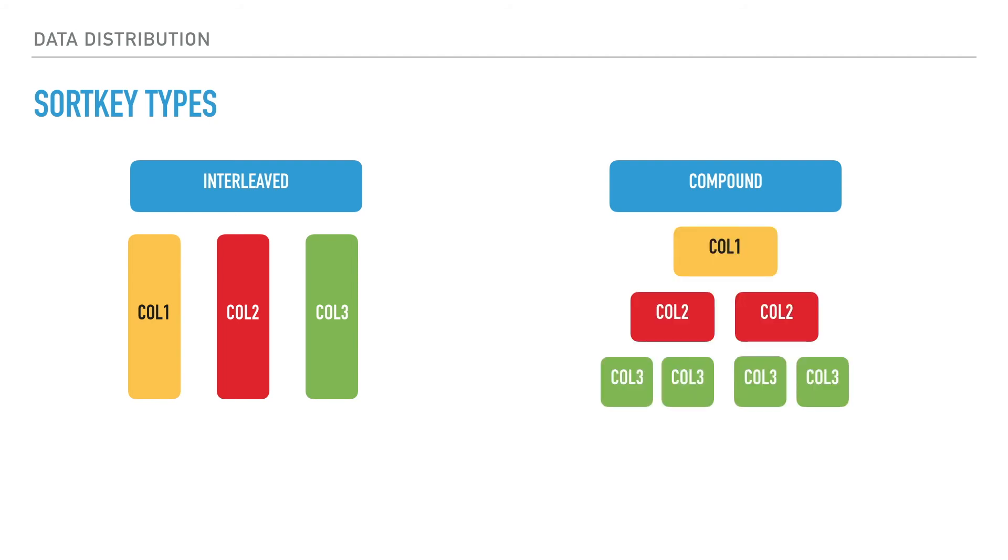Compound is the default type. This can speed up joins, GROUP BY, ORDER BY queries, and also data compression. This is useful especially where predicates come with a prefix, but query performance can be degraded if the primary column is not used as a predicate.